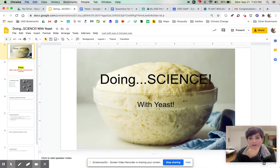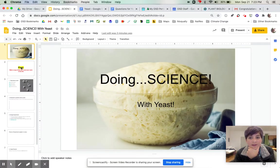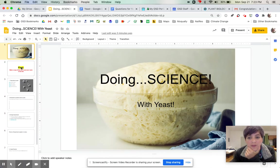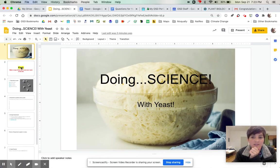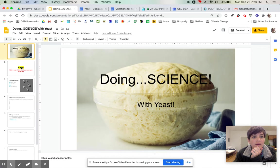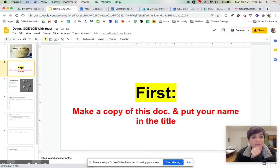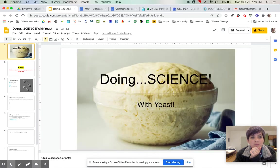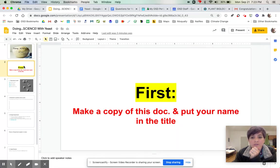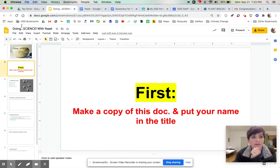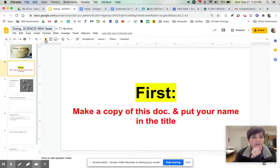Hello everyone. So we're doing a lab with yeast, just like the stuff that you'd have in your kitchen if you're making bread. I'll just walk you through it. First, you're going to make a copy of this document and put your name in the title so that you can submit it and I know who it's coming from in Schoology.